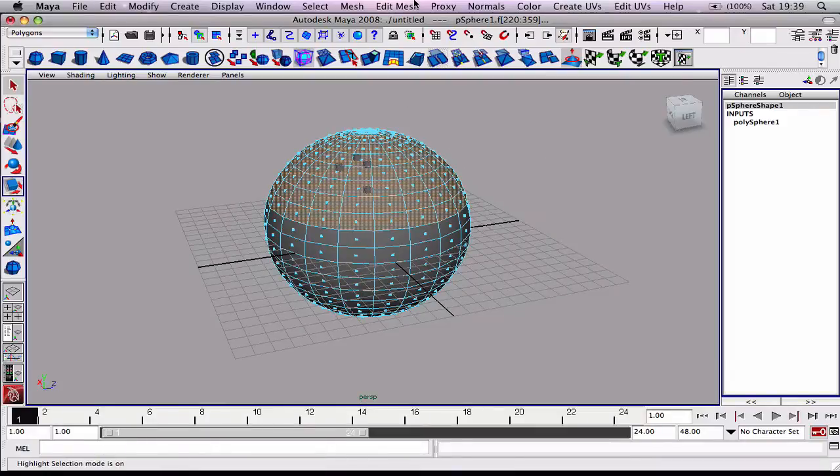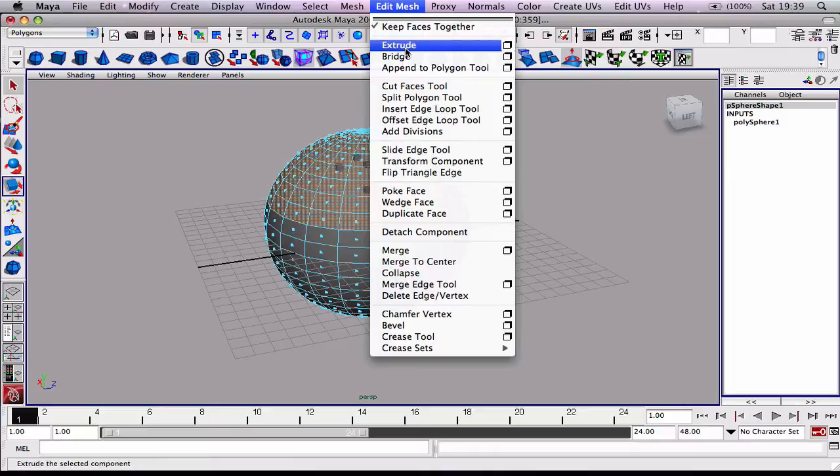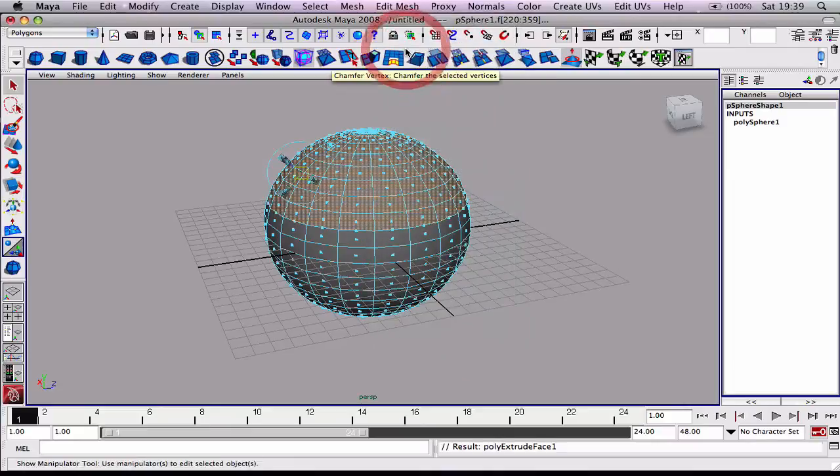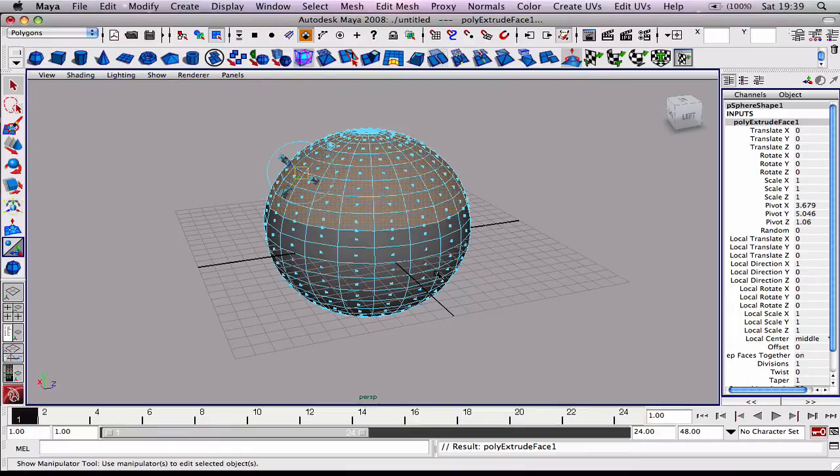We want to extrude these out. Go to Edit Mesh and then Extrude. What that's done is it makes an exact copy of what we have. We can move them up, down, left, right. We can scale them in and out.